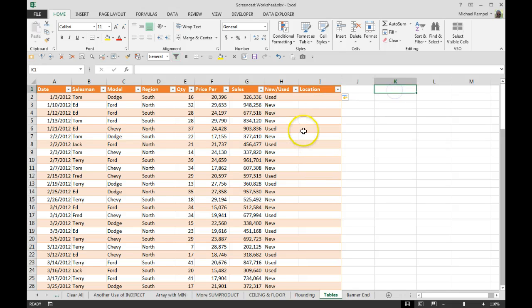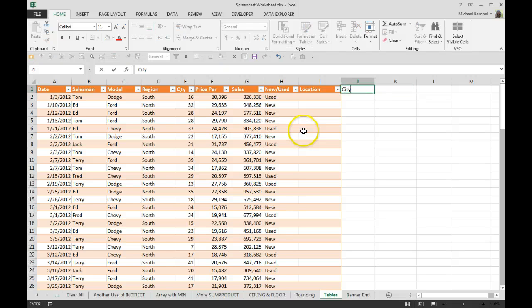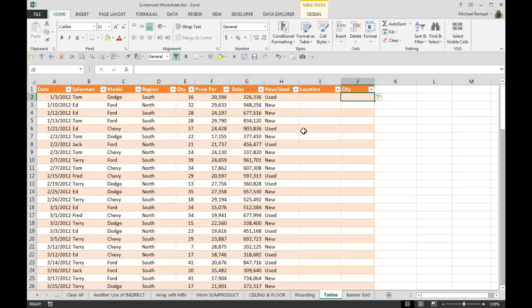If I put another one out here, it's not going to do anything. However, if I put it right next to the table, it will incorporate that into the table.